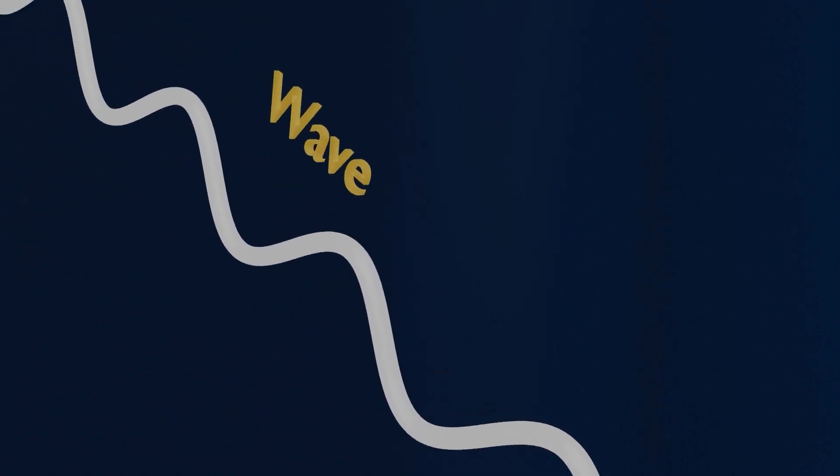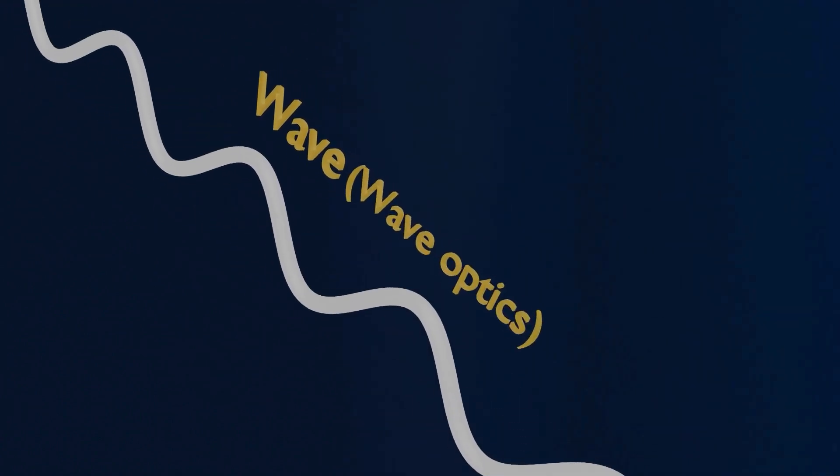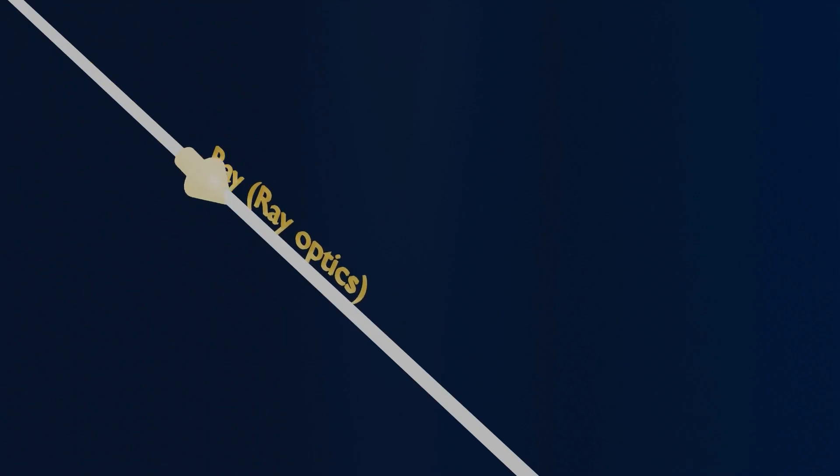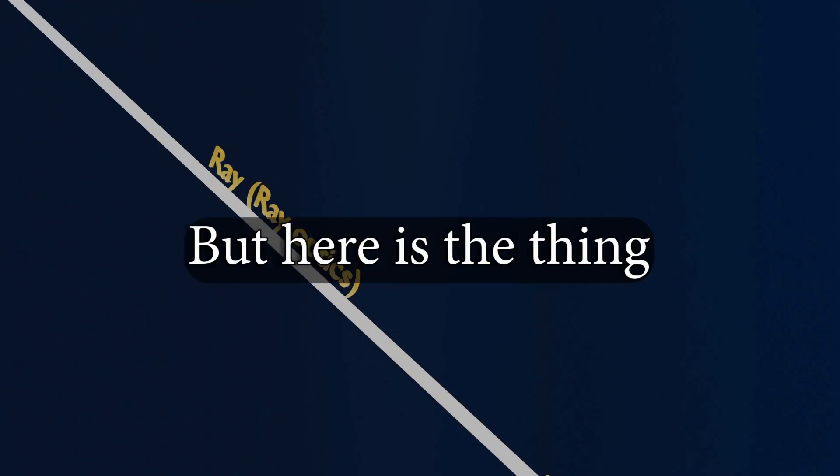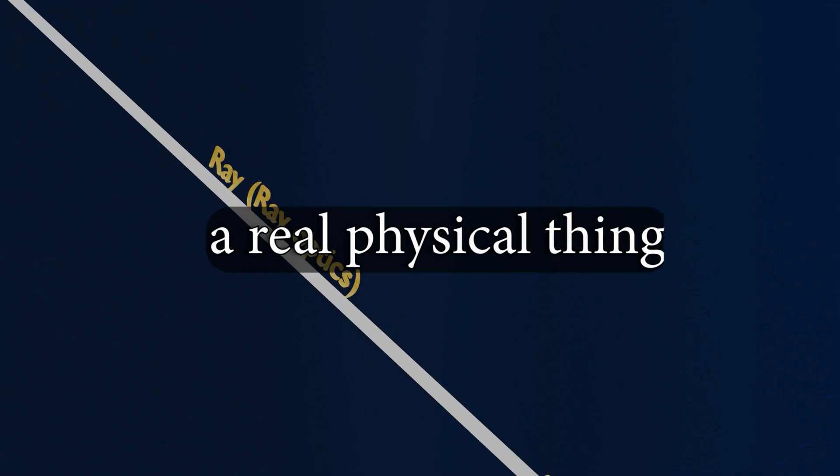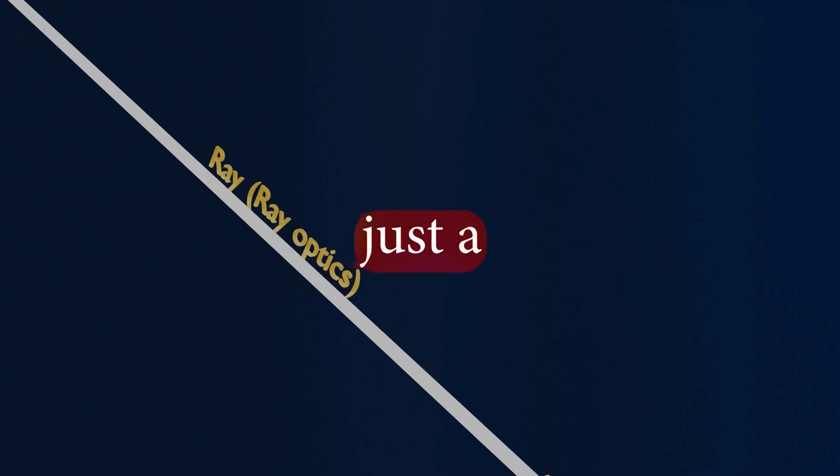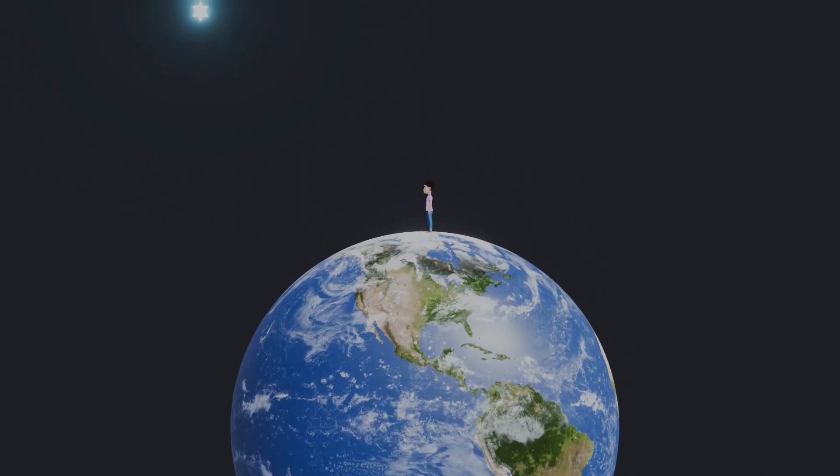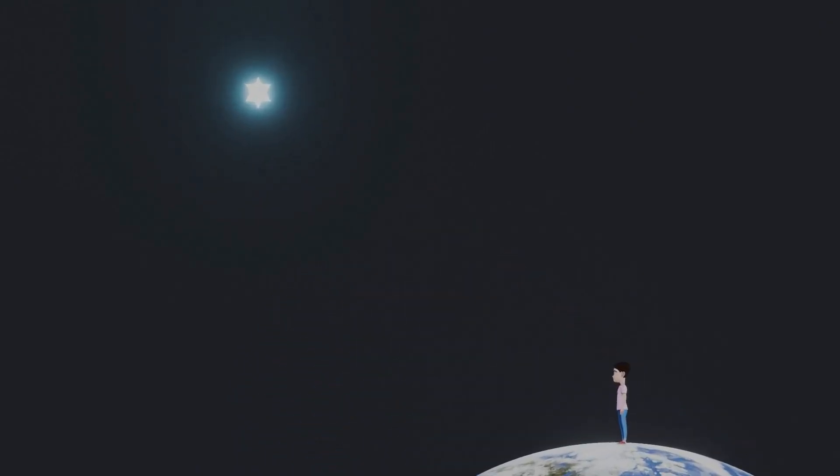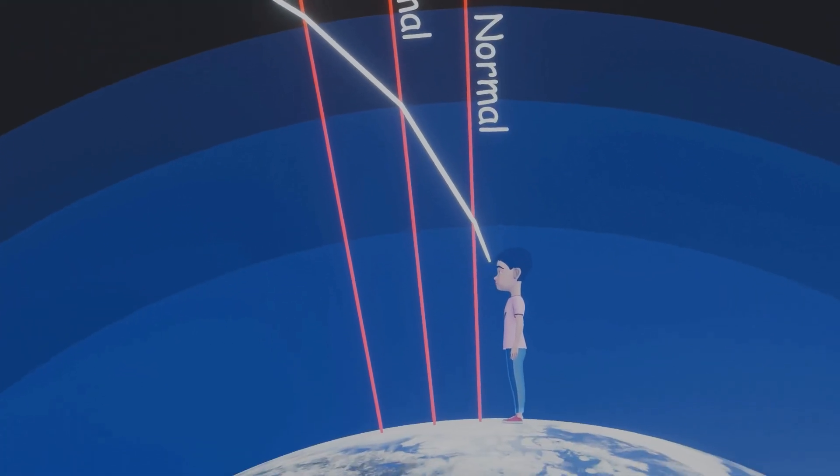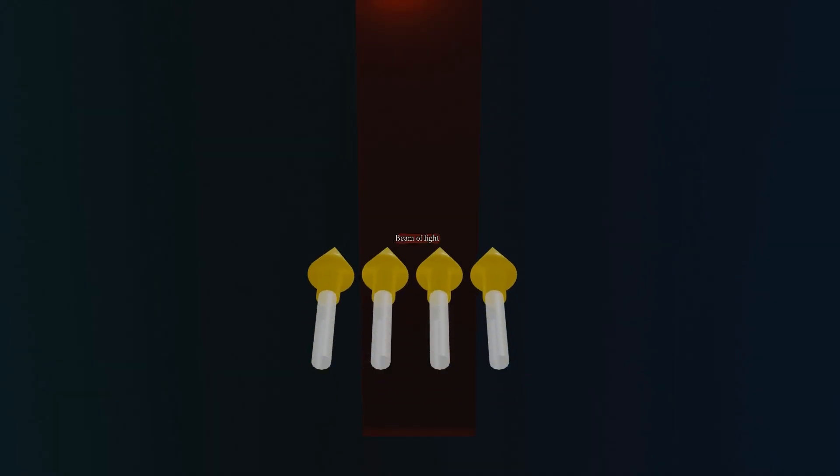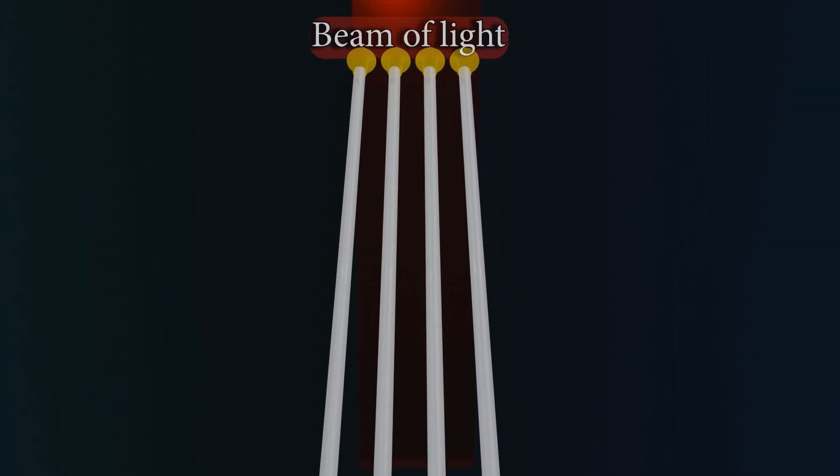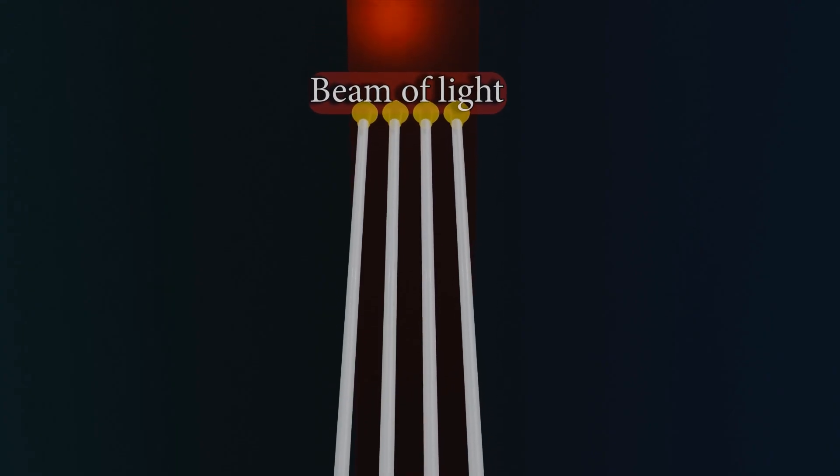So far we have learned that light can be understood in two main ways, either as a wave in wave optics or as a ray in ray optics. But here's the thing: a light ray is not actually a real physical thing. It's just a way for us to visually represent the direction that light travels from its source to wherever it is observed, and a bundle of such rays constitutes a beam of light.